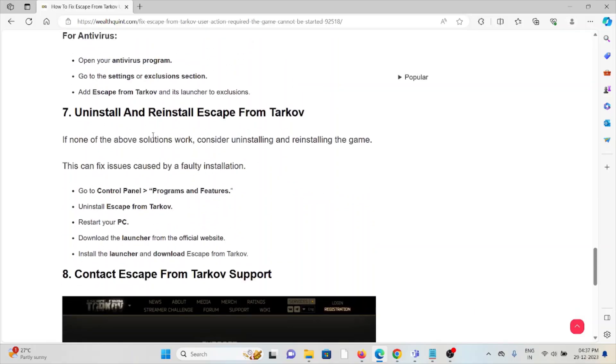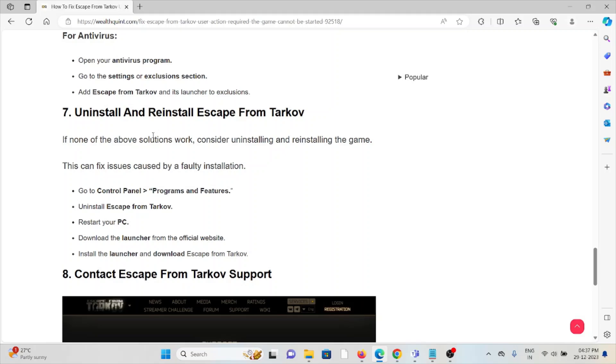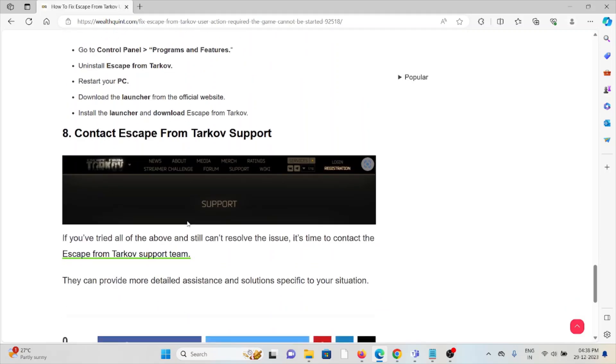The seventh method is: uninstall and reinstall Escape from Tarkov. A simple step is you can just uninstall and reinstall Escape from Tarkov. If the troubleshooting methods didn't work for you, you can try to reinstall Escape from Tarkov and then reinstall it by downloading from where you downloaded it previously. This will fix any kind of bugs or issues present in the application or the system.